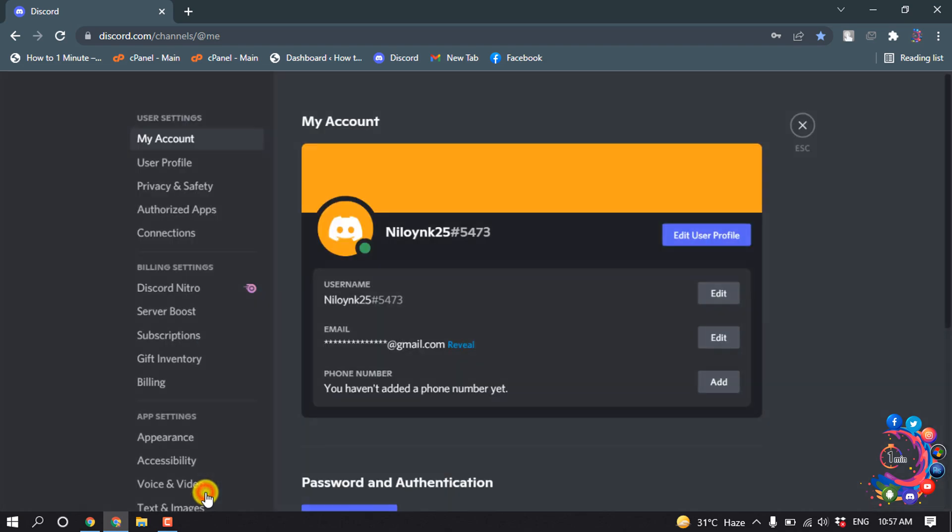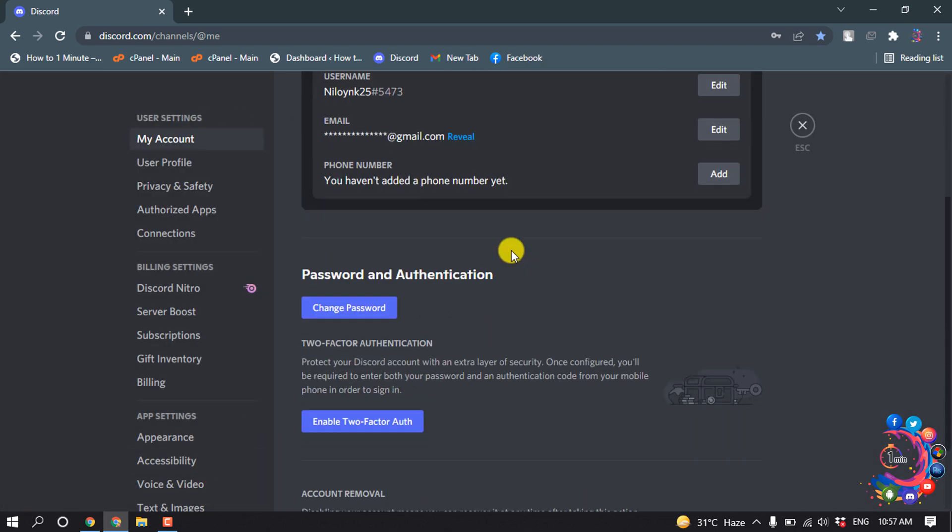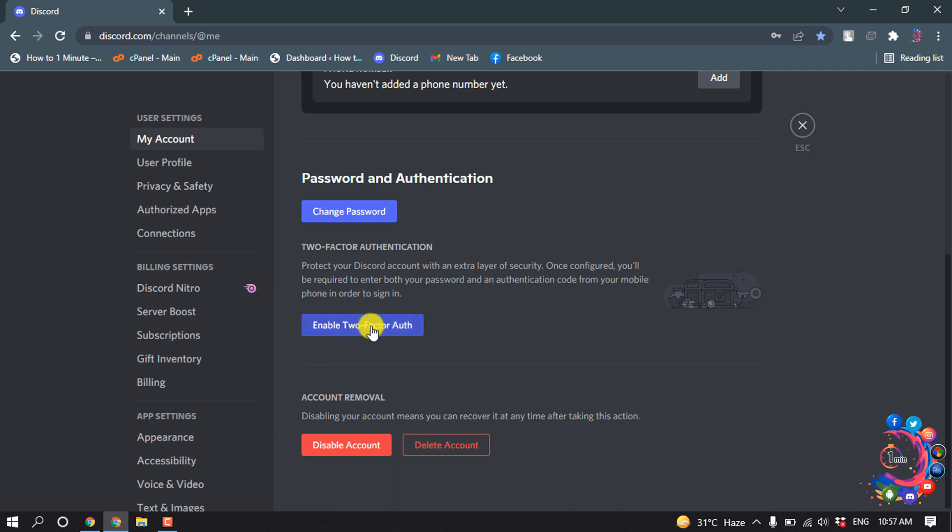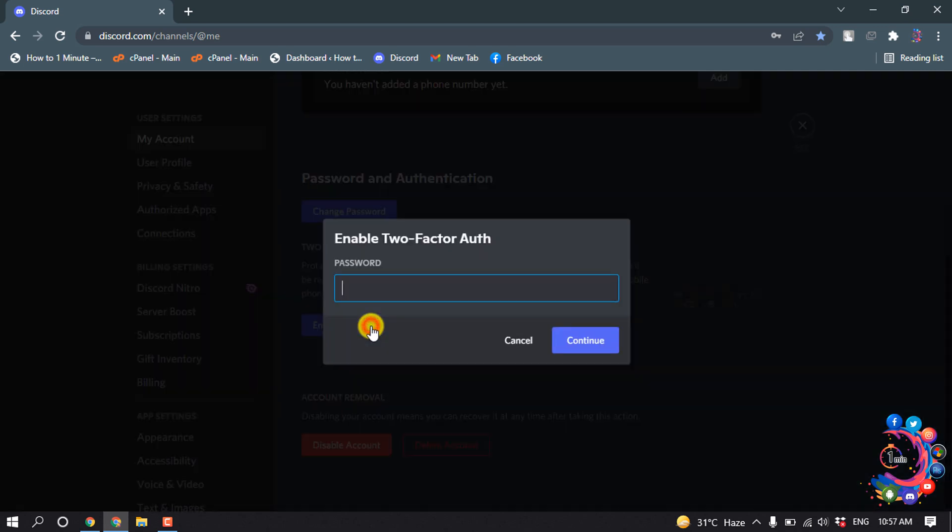Inside the My Account section, scroll down and here you will get the two-factor authentication option. All you have to do to enable it is click on Enable Two-Factor Authentication.